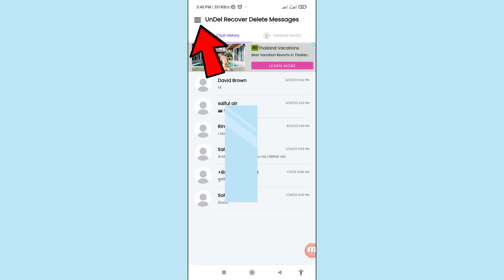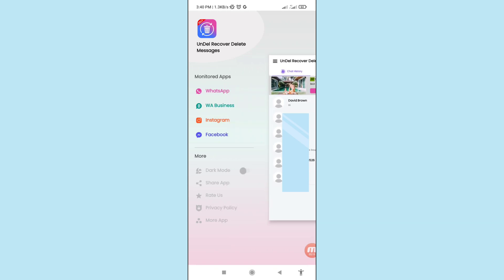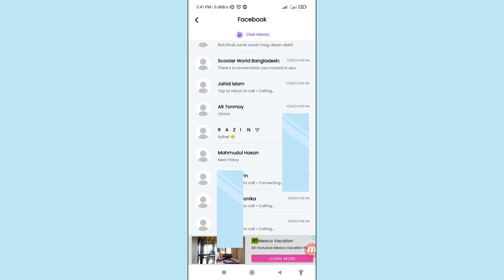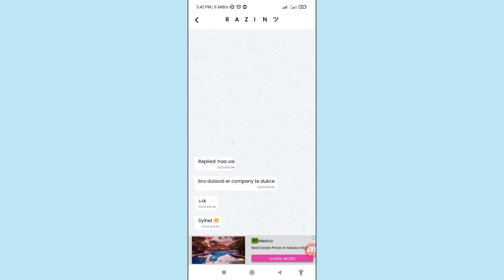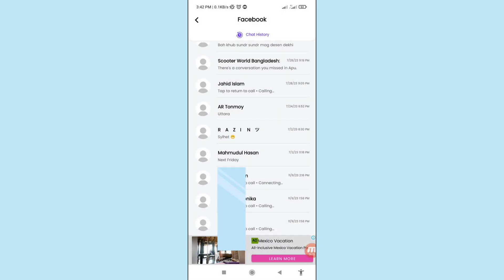In the top left corner, click the three-button menu option. Here you can see options: WhatsApp, WhatsApp Business, Instagram, Facebook. Choose Facebook, click on it. In this area you can see all your deleted Facebook and Facebook Messenger chat history and messages.